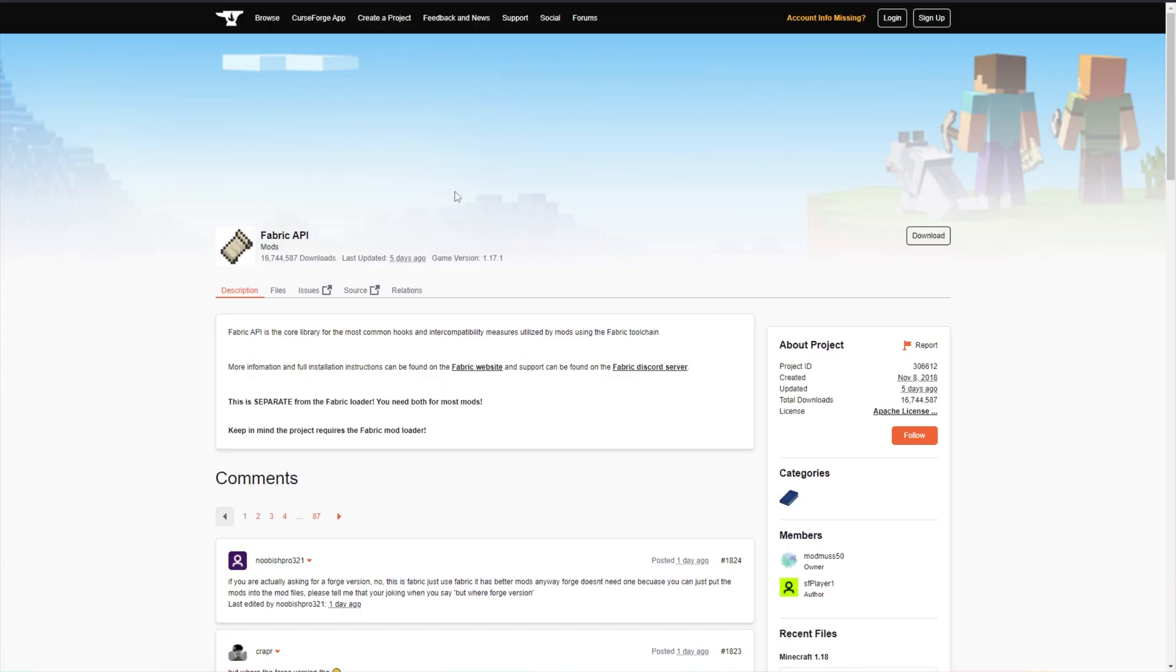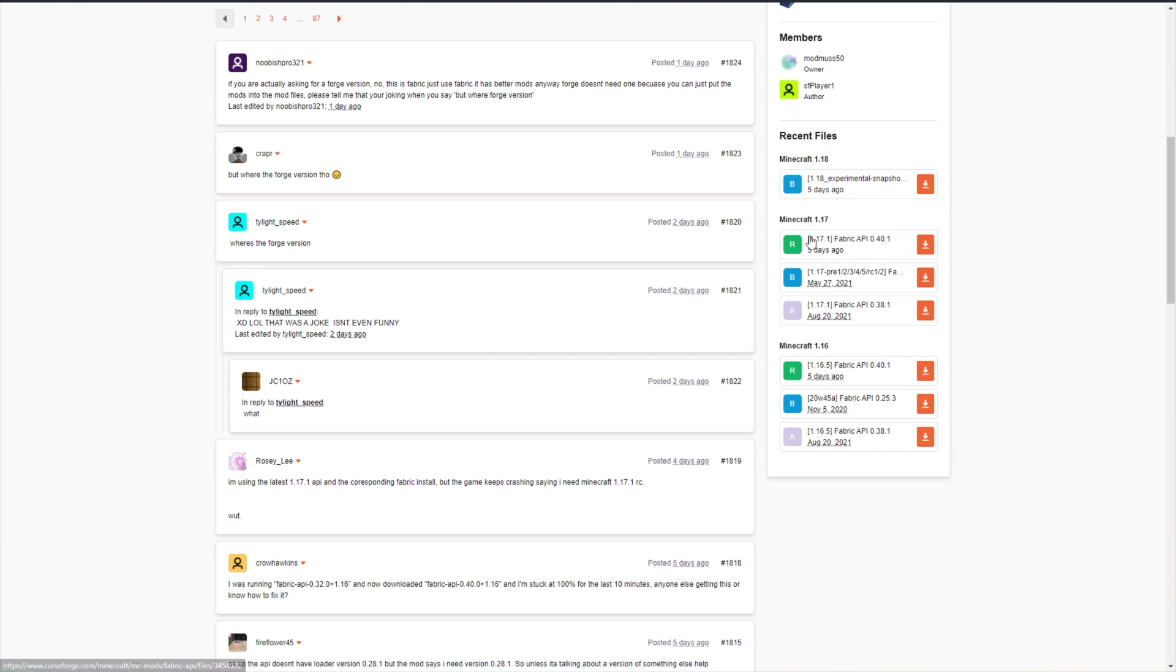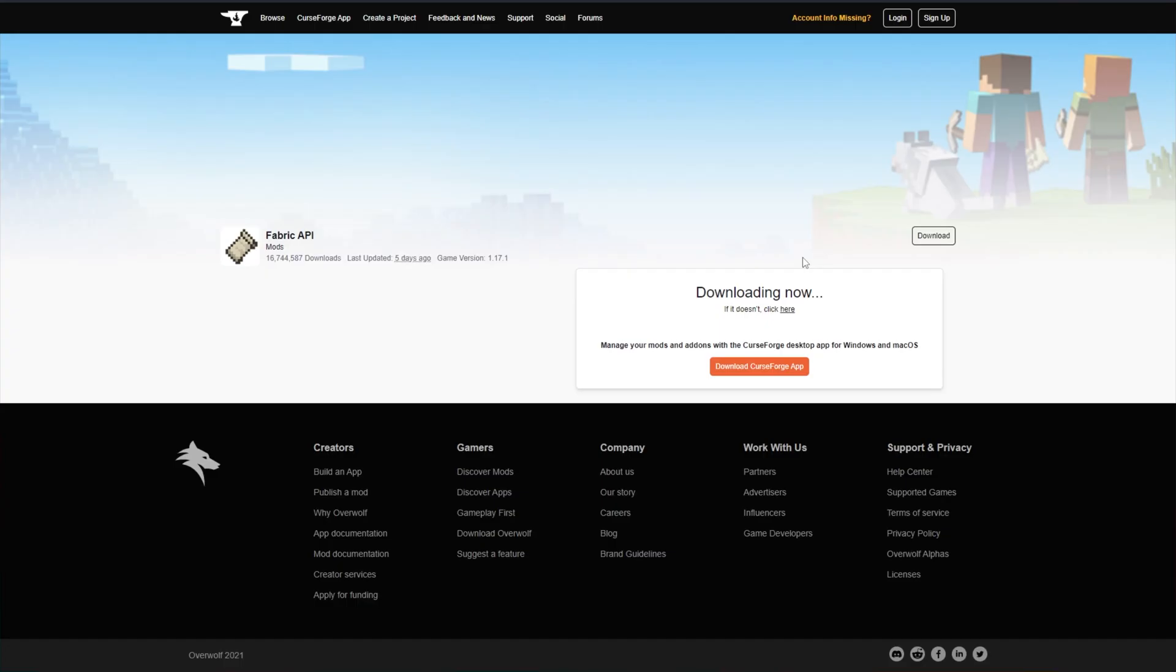All you need to do when you get to this page is scroll down and on the right-hand side, look for Minecraft 1.17. Then we'll be downloading the version with the green R, meaning release, not beta or alpha, by clicking the Download button to the right-hand side of it. So, Minecraft 1.17.1 Fabric API. Download.